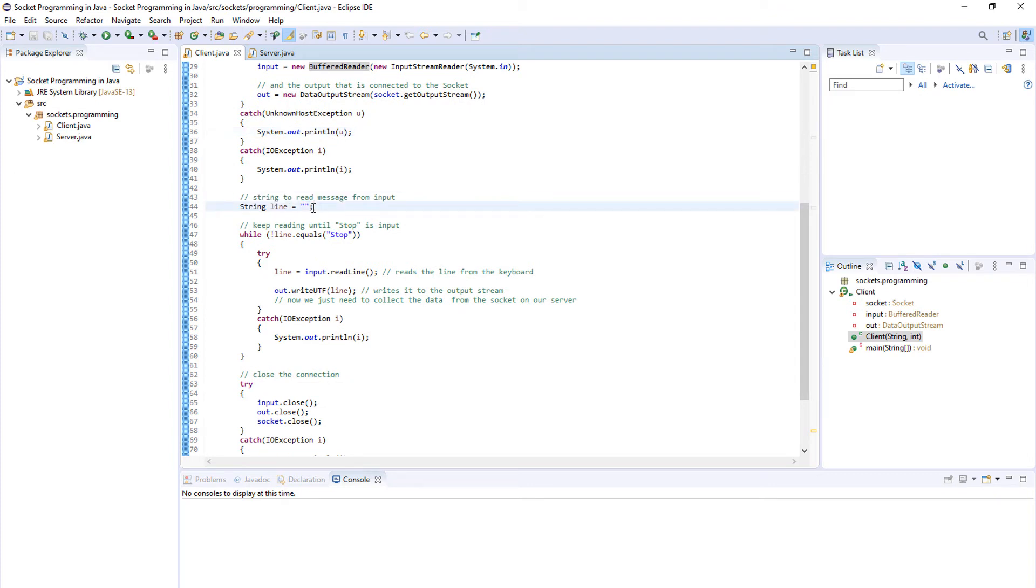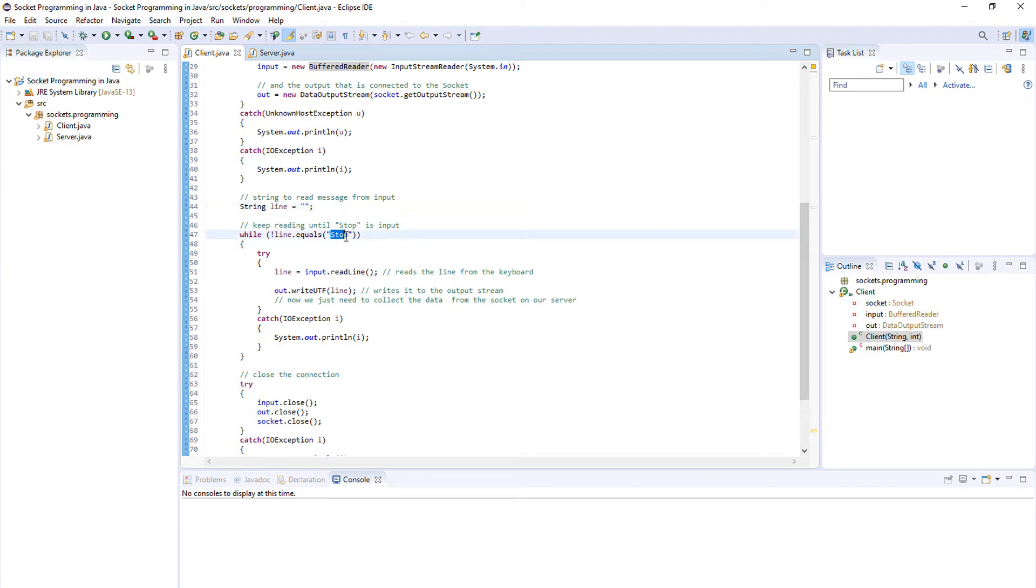After we have finished the try-catch block, in here we initialize our string called line which will represent a single line entered by the user. We will keep entering the words line by line or sentences line by line until we enter 'stop' and then we'll stop.